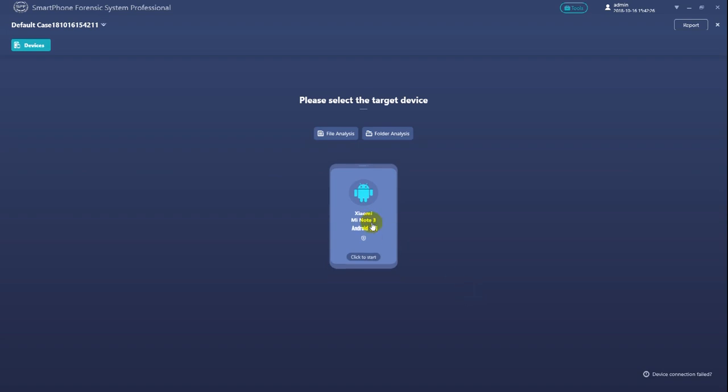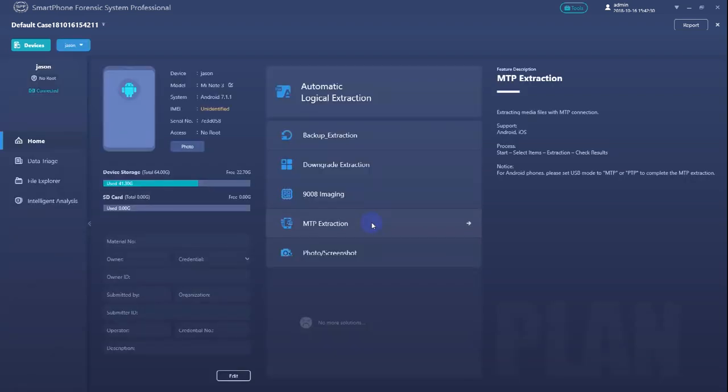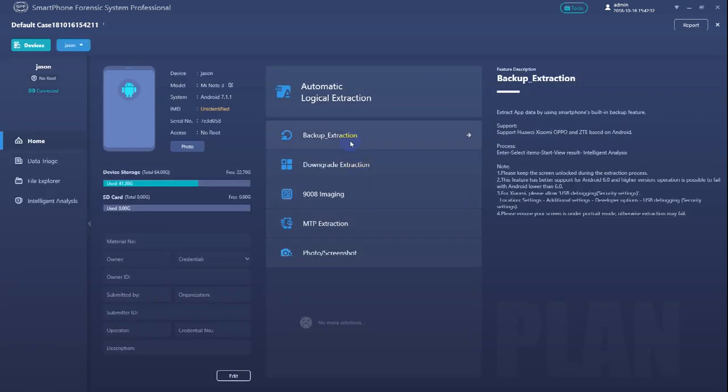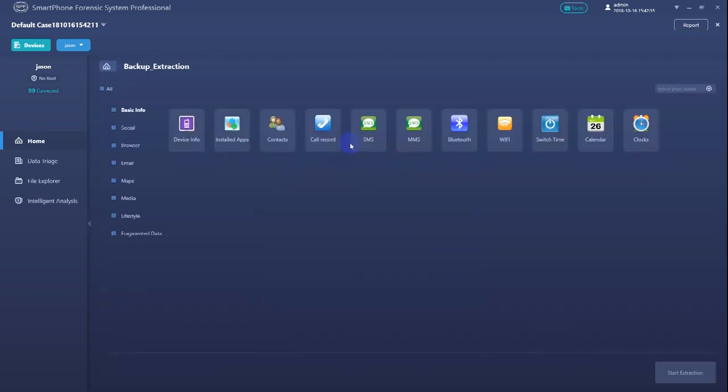Now select the target smartphone device from the device list, then select backup extraction from the solution list, and now just click on and select the app that we need to be extracted, and click start to begin the process.